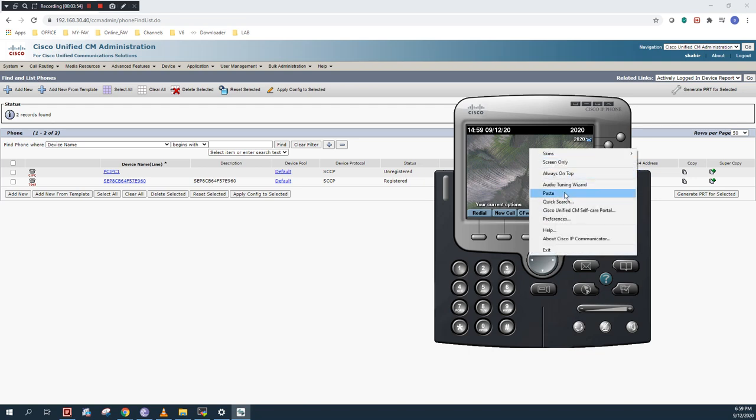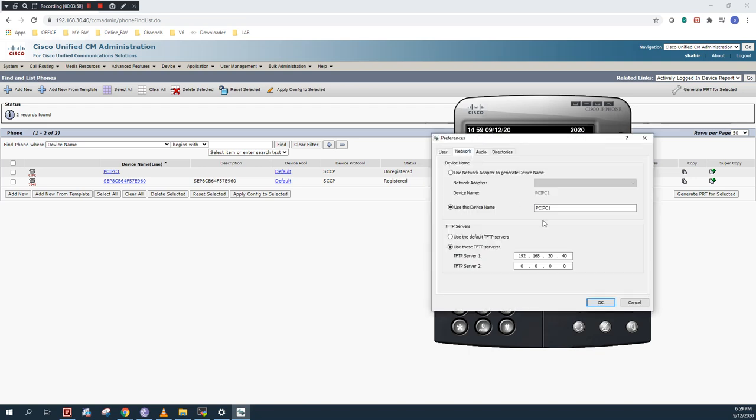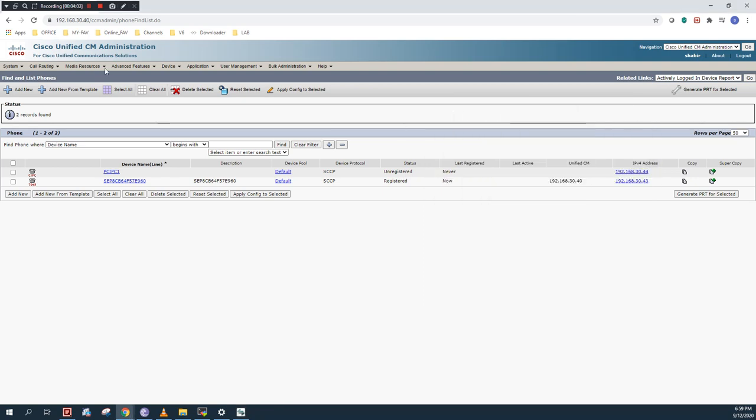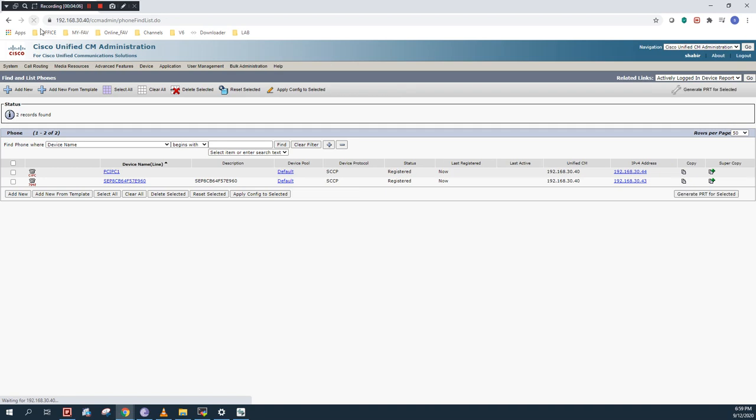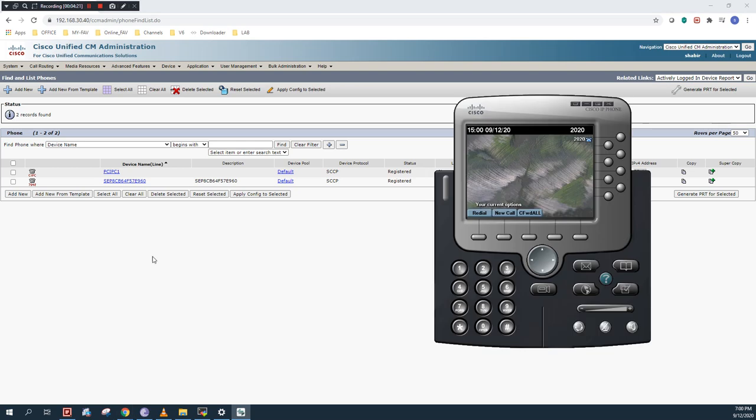If you want to verify the parameters, as you can see the parameters are the same. Nothing is changed. I will refresh my browser. And as you can see, now it is showing registered. This 30.40 is CUCM IP address and 30.44 is my PC IP address. This IP Communicator app is installed on my PC.